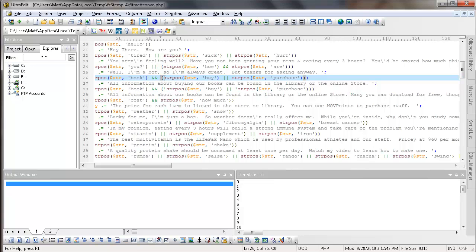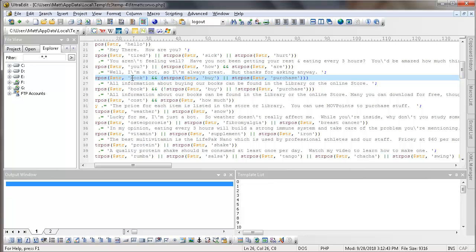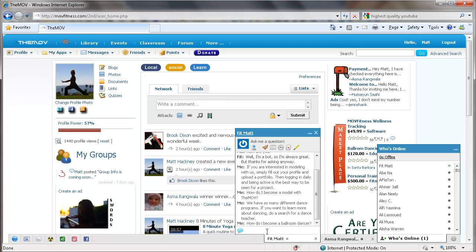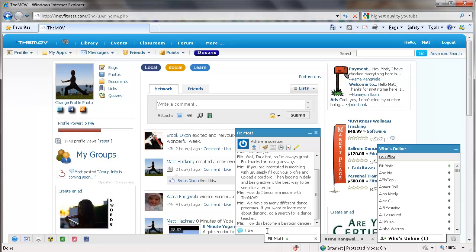But this parenthesis puts both of them together. That's a logic statement. So if the string says buy or purchase, either of those two words, and right here, and it also has the word book, then it's going to give that long string. So it says all information about buying our books can be found in the library or the online store. Now that's updated. We now have a marketplace. So I'm going to change that. Actually, let me show you what it says before I change it. How many books do you have?